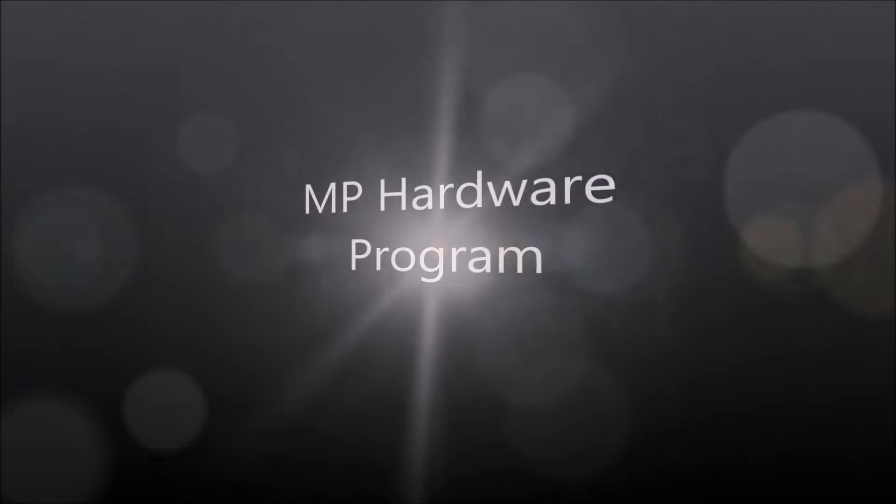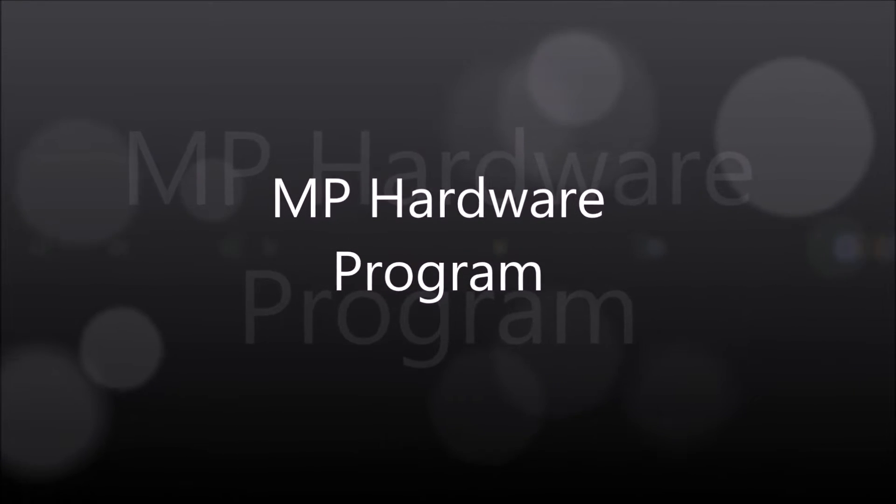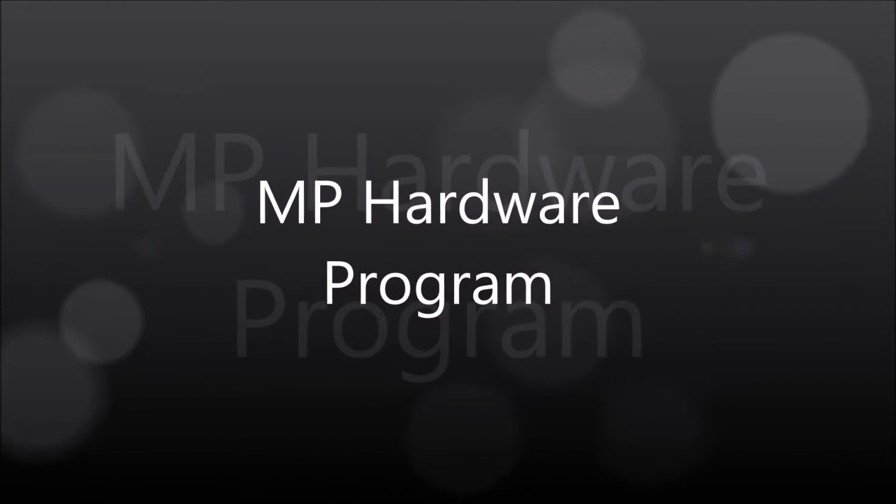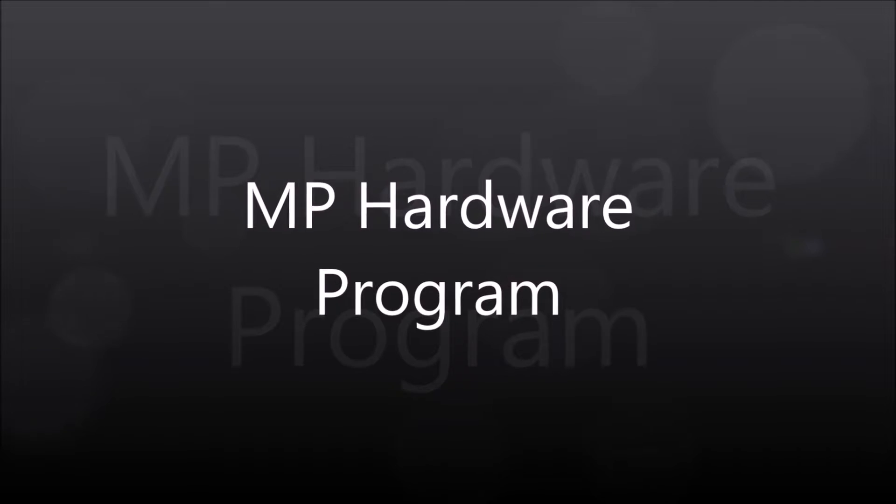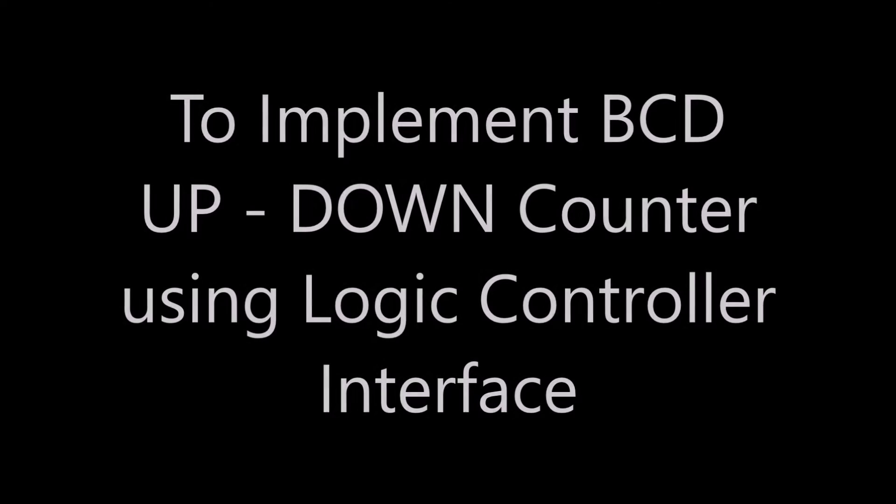Welcome to the second microprocessor hardware program. This program is to implement a BCD up-down counter. Logical controller interface is used here.